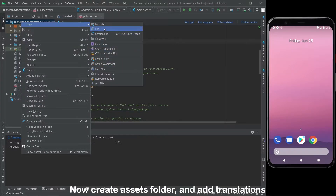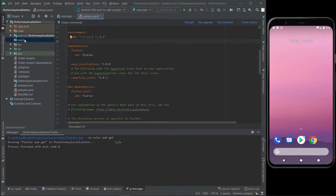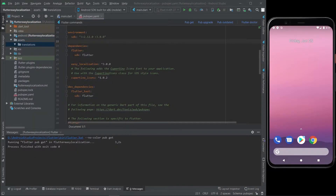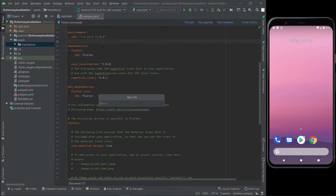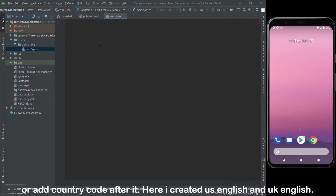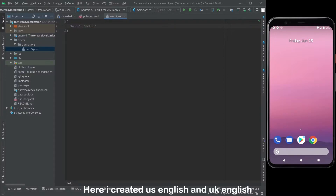Now create an assets folder and add translations. Now create translation files. You can name the files with only the language code or add a country code after it. Here I created US English and UK English.